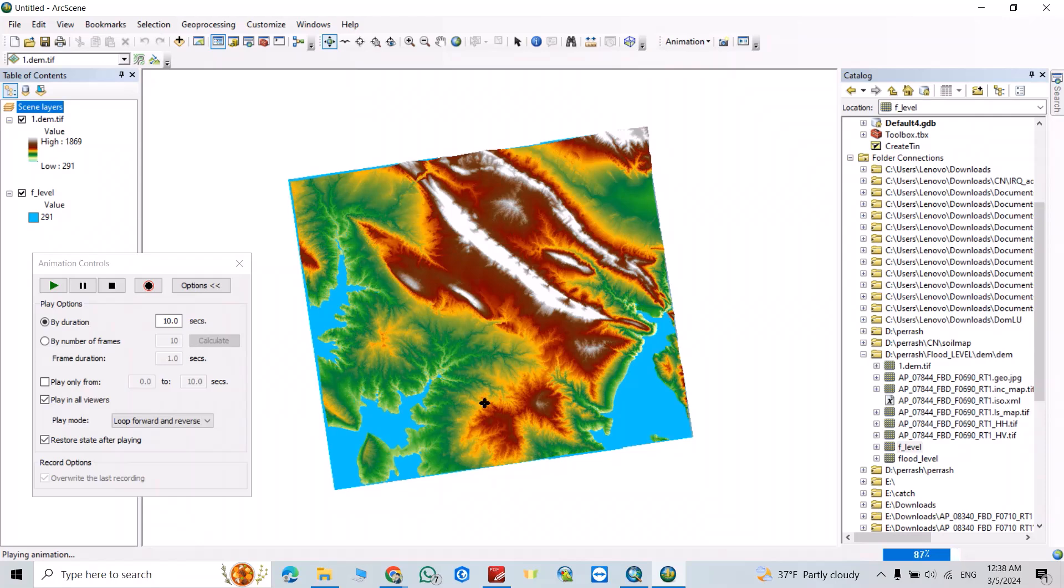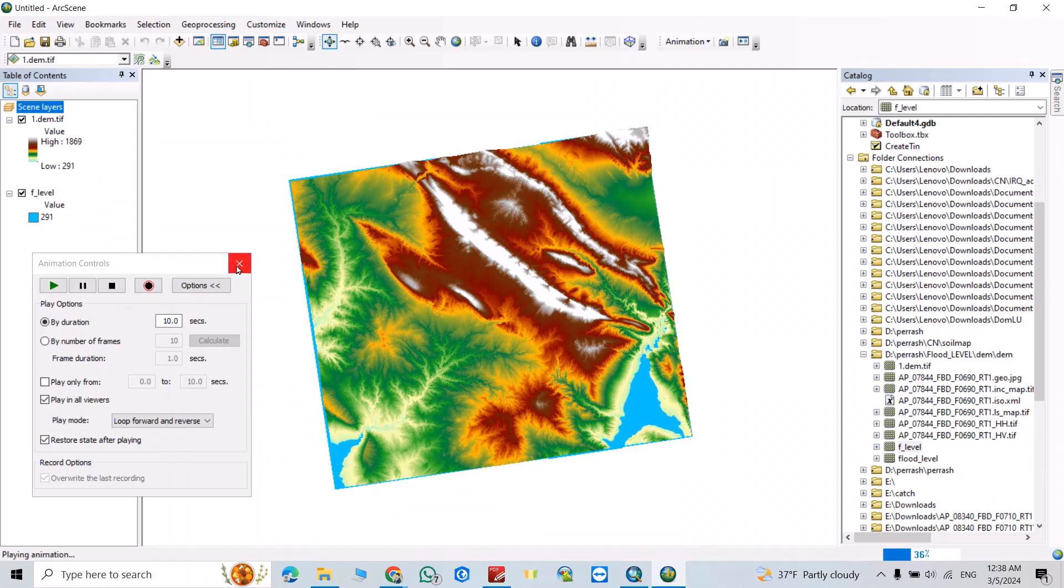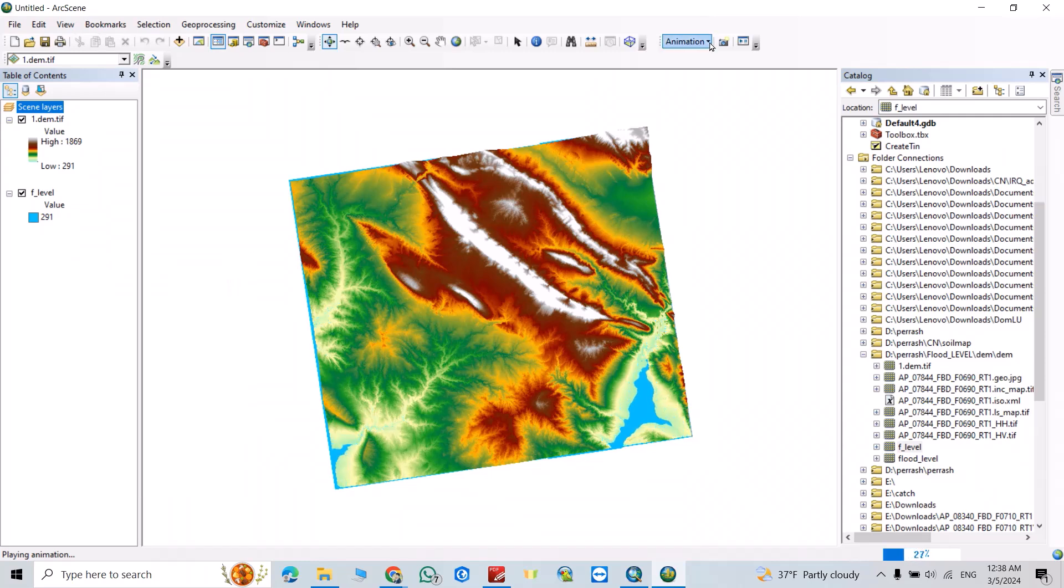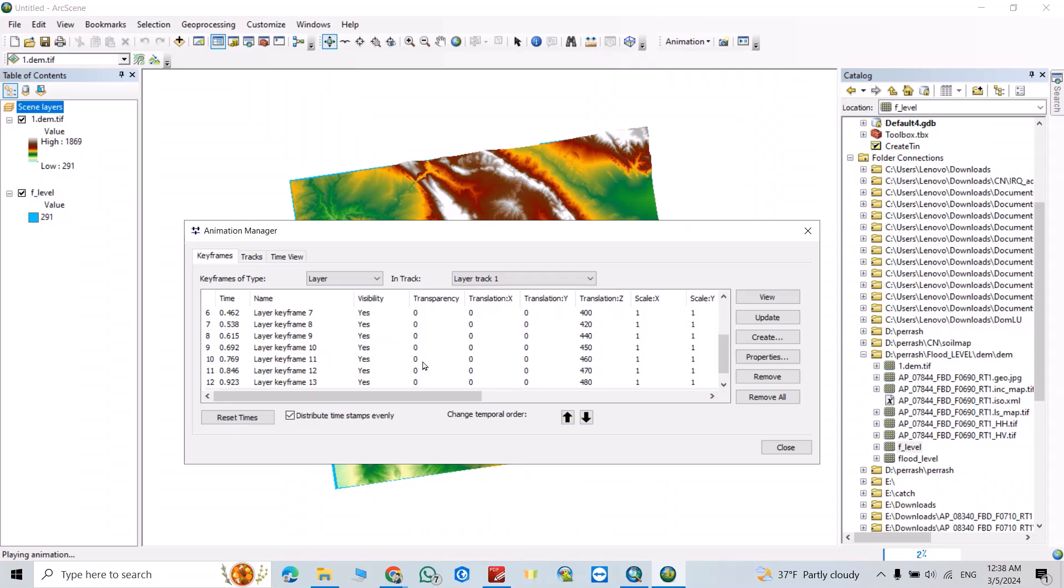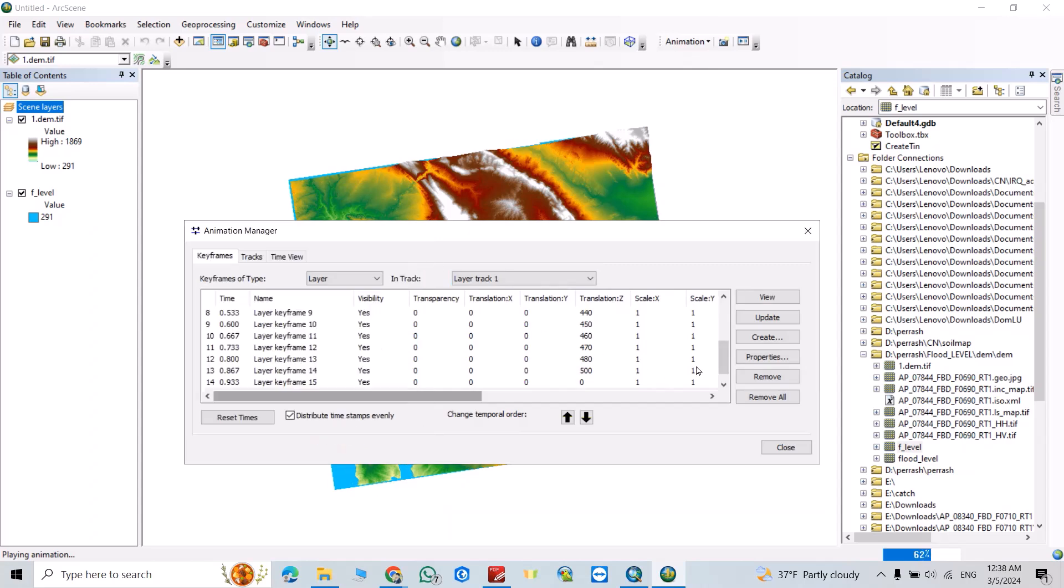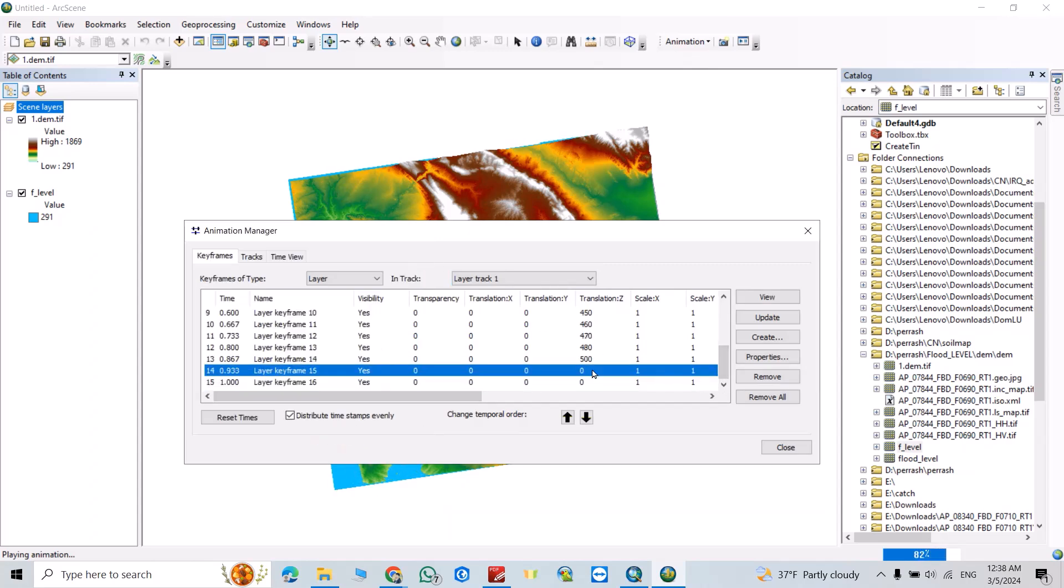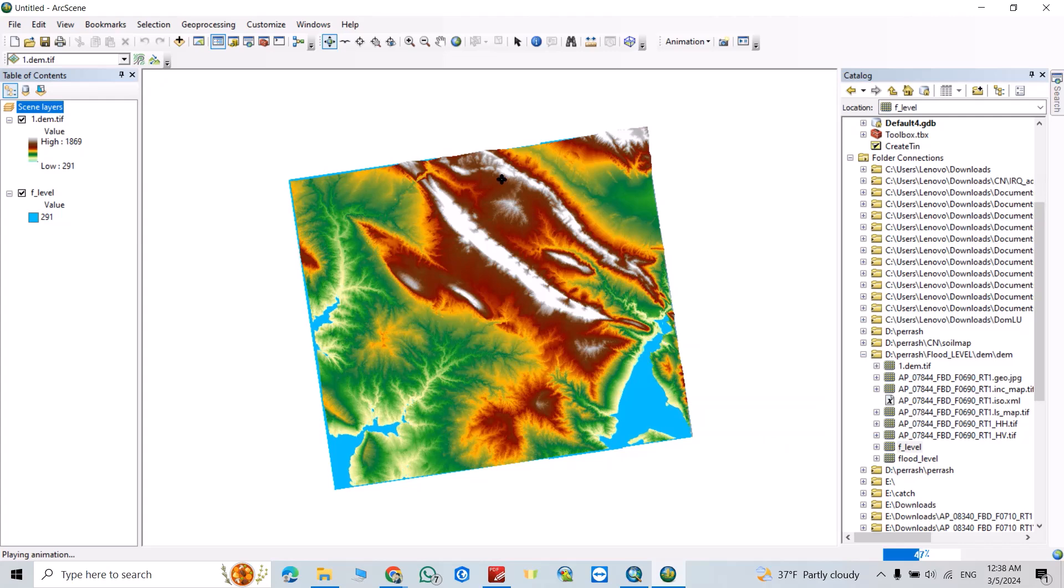That is a flood simulation. You can add more layers. For example, from here, Animation Manager, create: 448, 440, 480. Close.